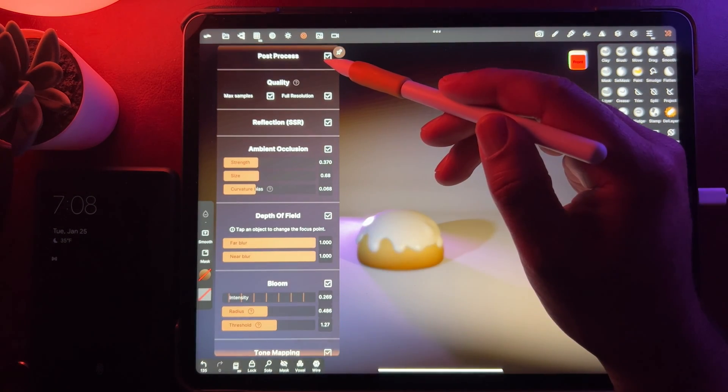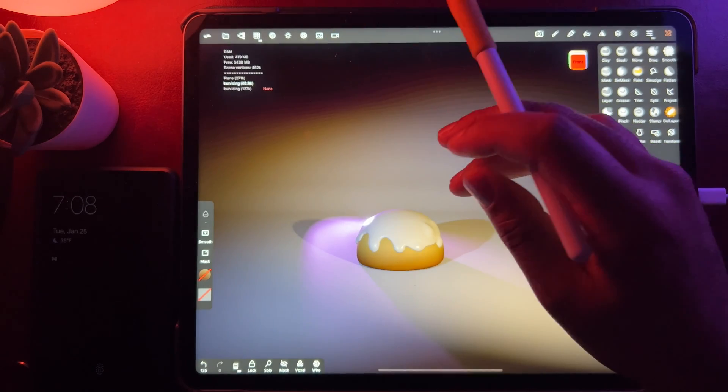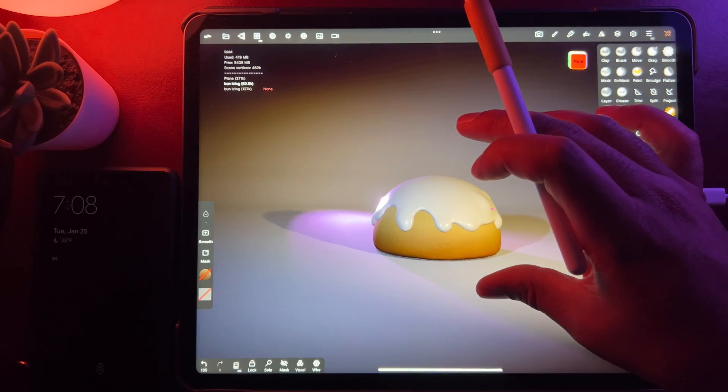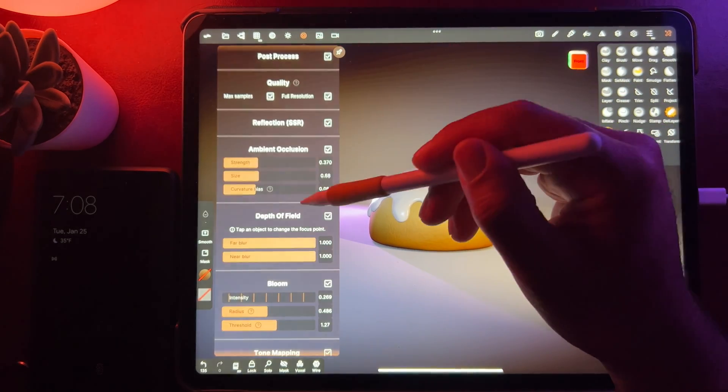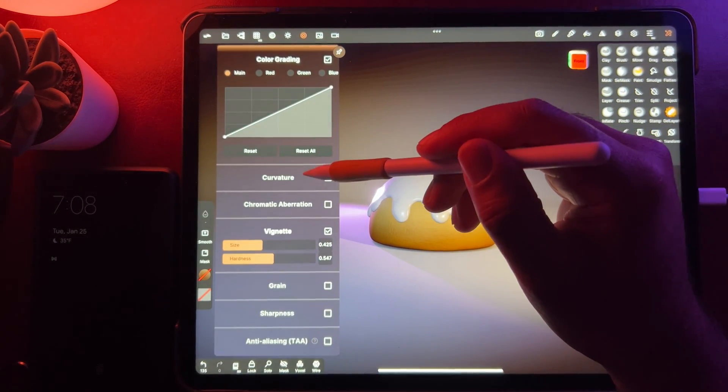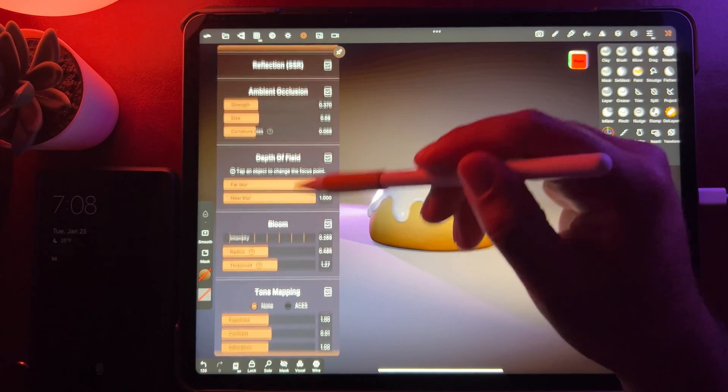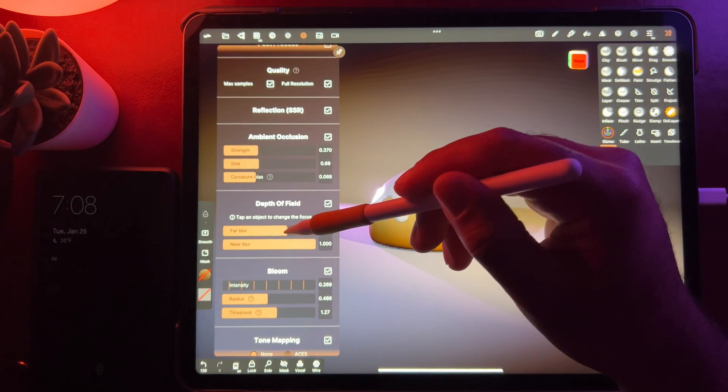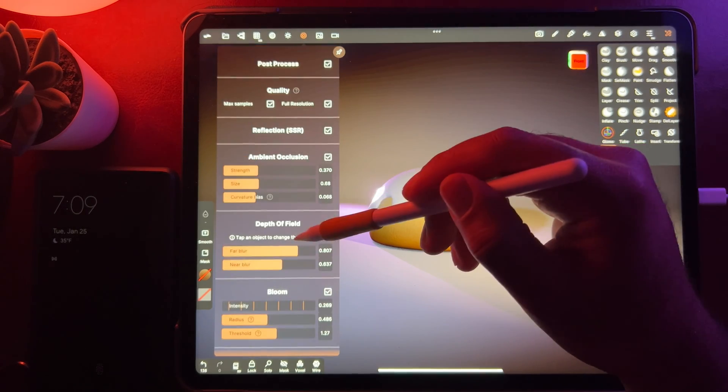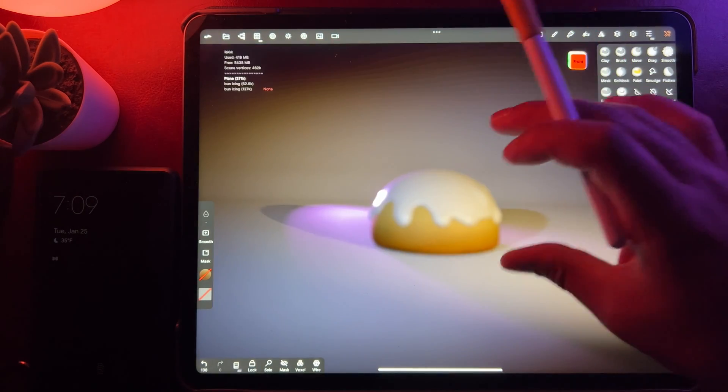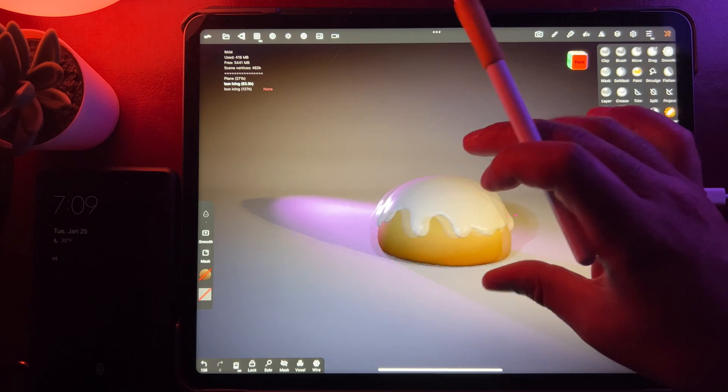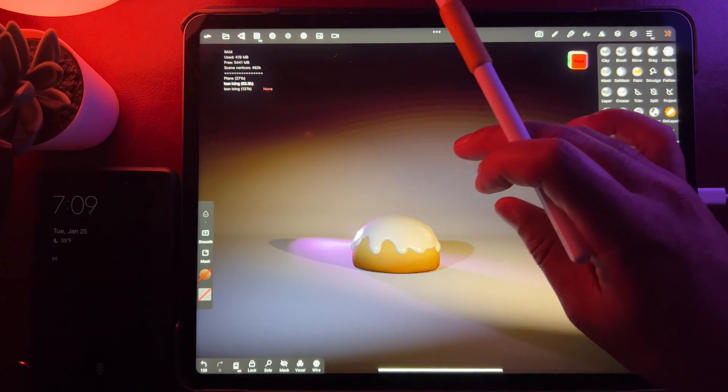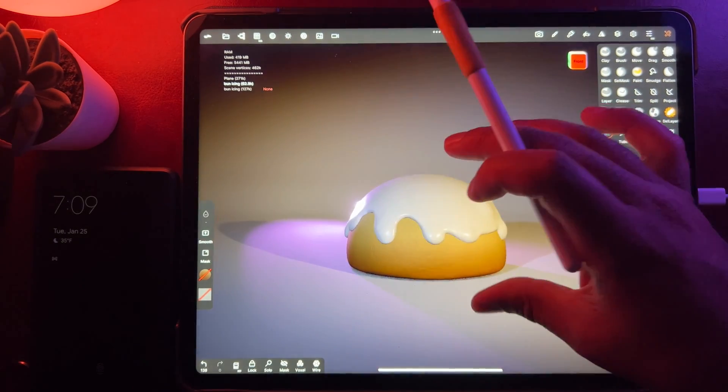Get rid of the lights, get rid of the grid. Do some post-production. Okay, I think it looks pretty good. Our backdrop looks good. I'm happy with that.